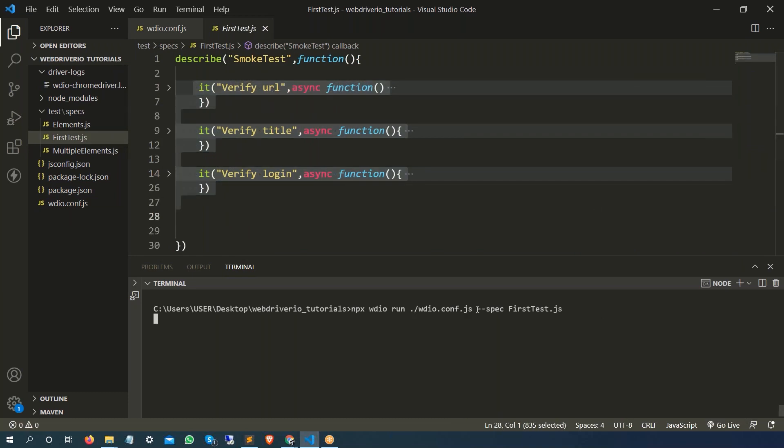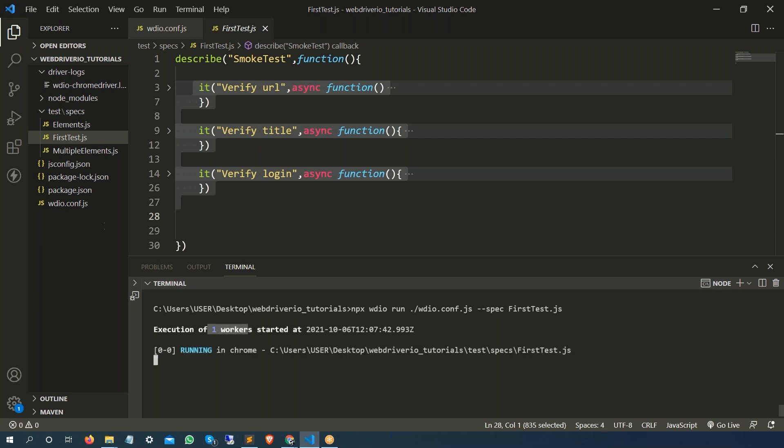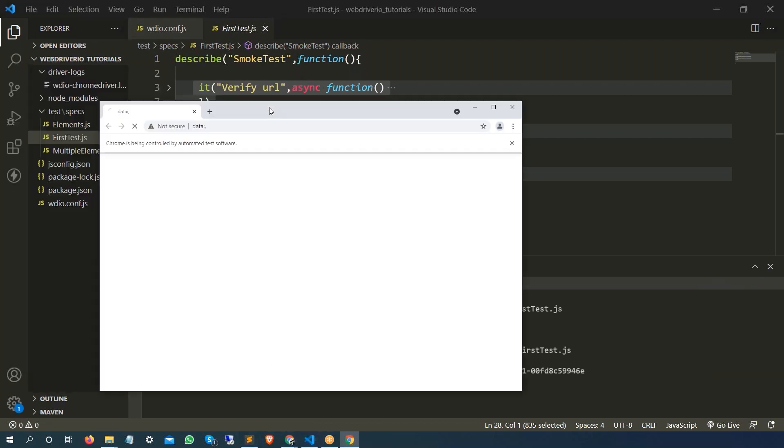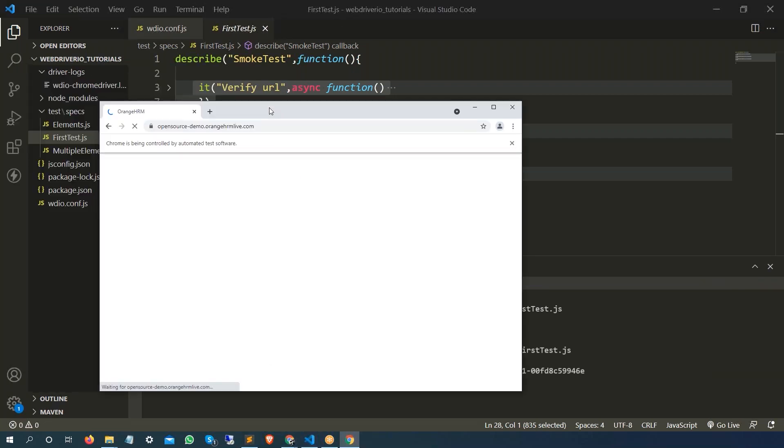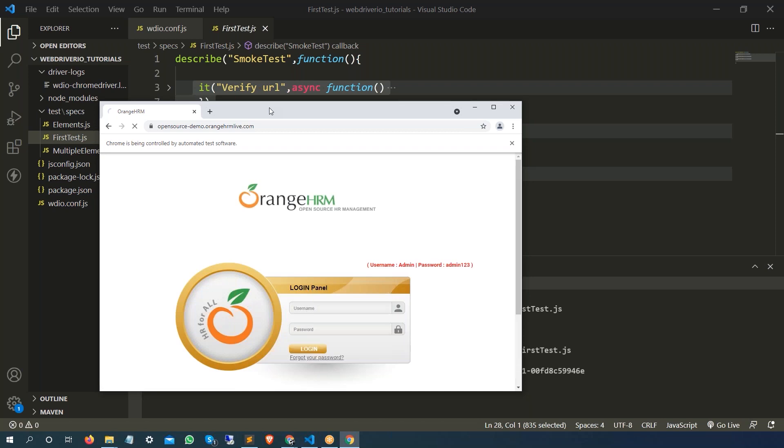In this case it's going to pick this js file which is the spec file, going to run three test cases, and yes, as expected, execution of one worker started. And here we go, it will run as it is and you will get the output.